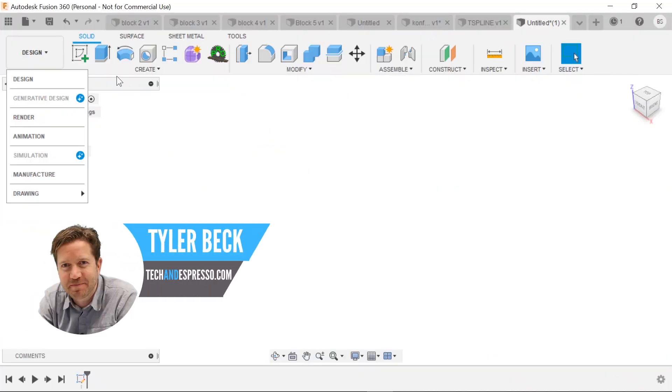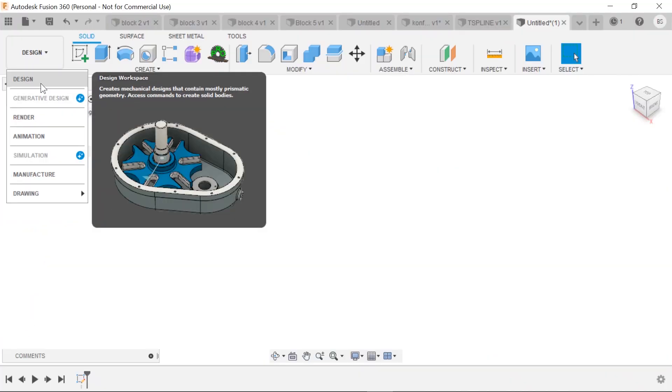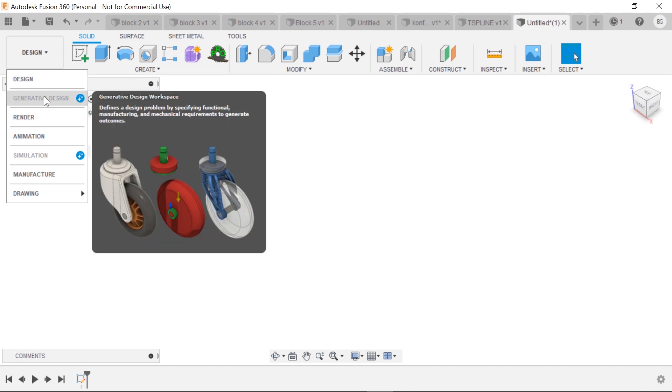All right, starting with all the toolbars, the different spaces. Design space is looking good. We'll go into that workspace in a minute.